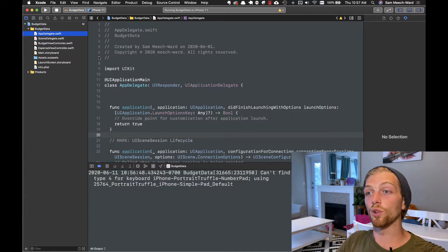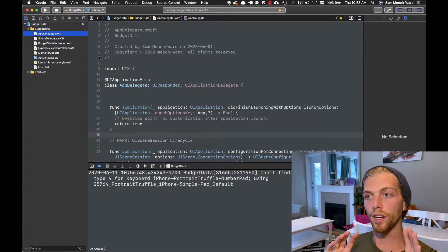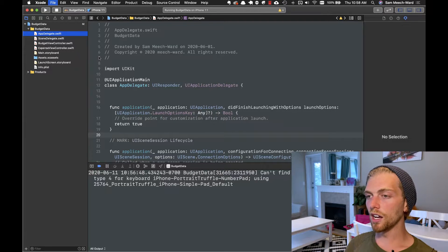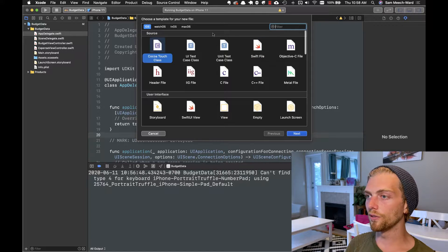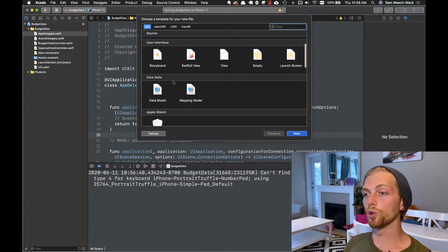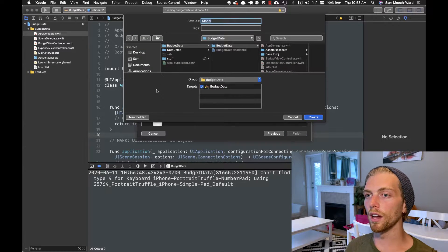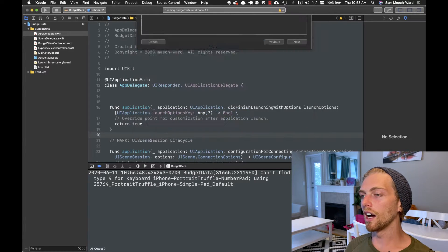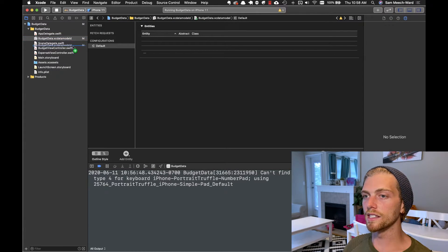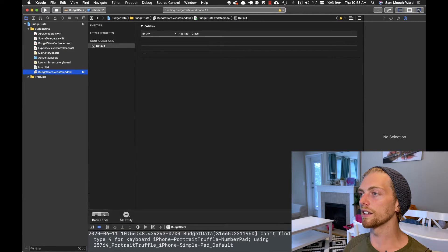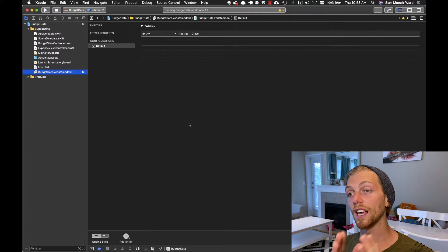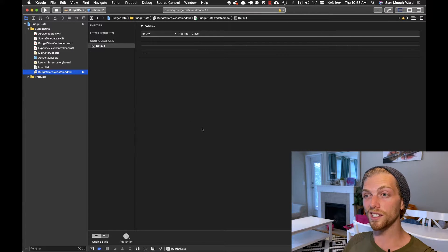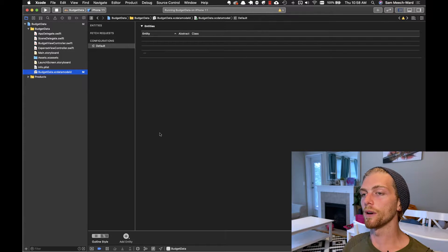When an application doesn't have Core Data already enabled — like we didn't check that checkbox when creating the application — adding Core Data is really easy. If we just go to add a new file and scroll down to Core Data, we'll see that we can create a data model. I'm going to create a new data model and call it BudgetData because that's the name of my application. Now we get this XC data model, and this is the same as what we had in our other application when we enabled Core Data by default.